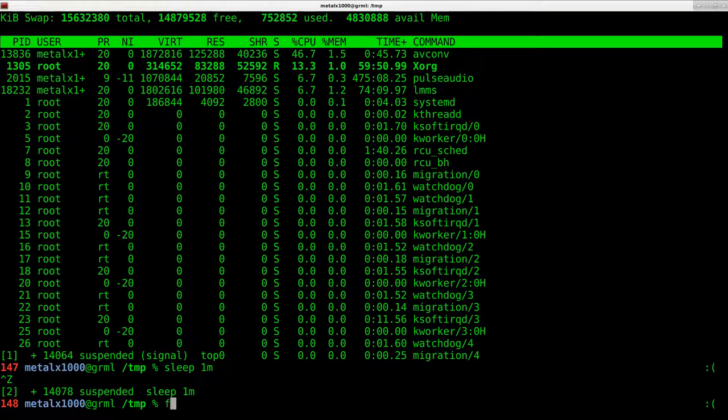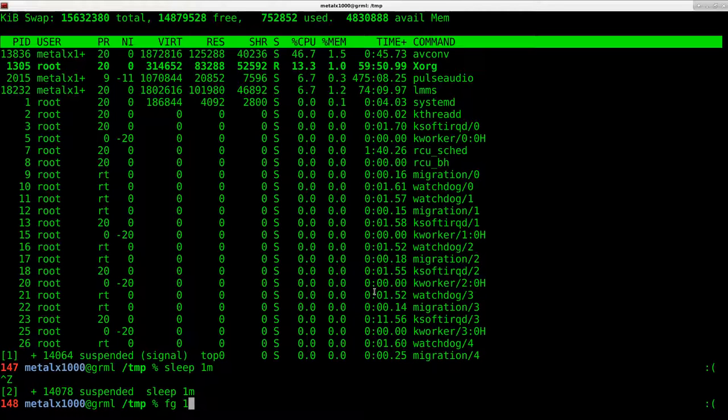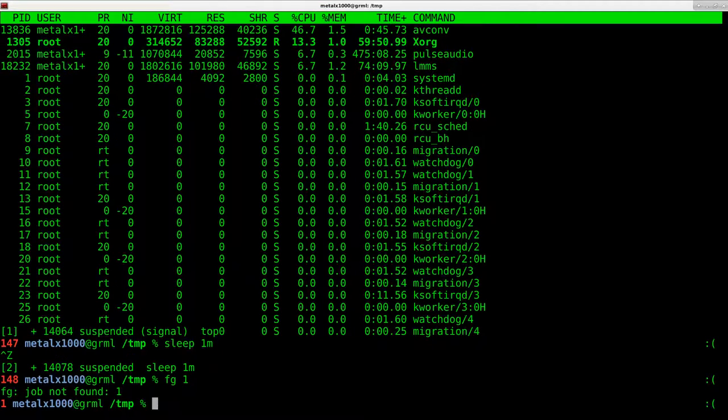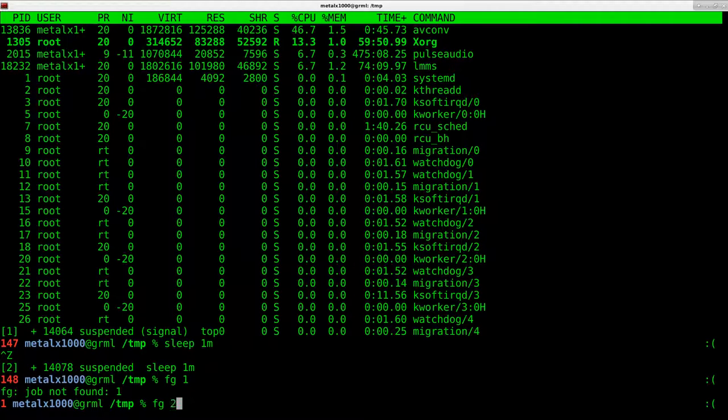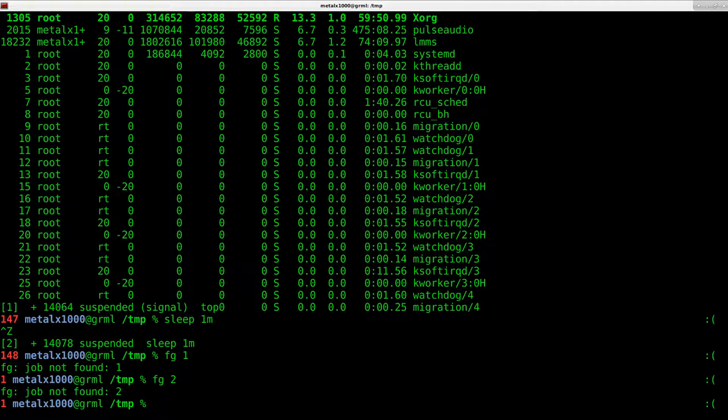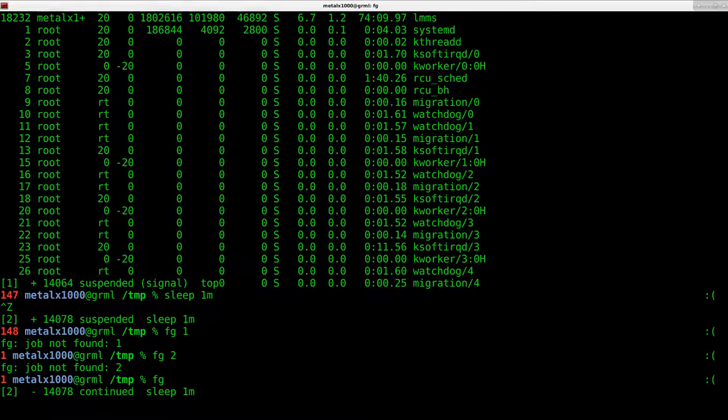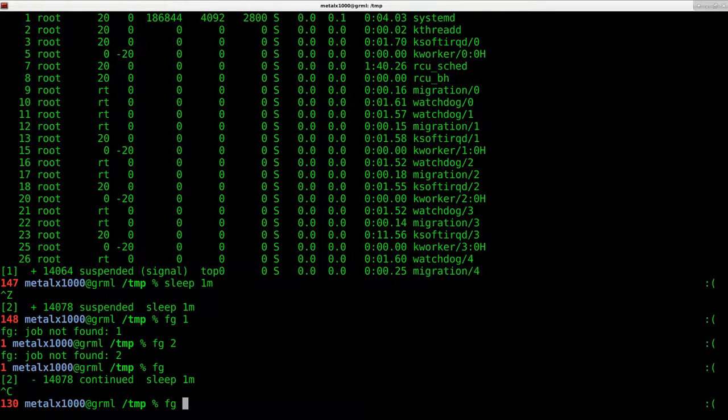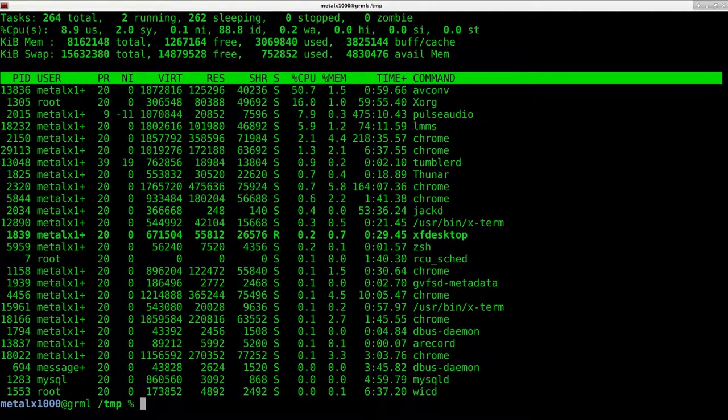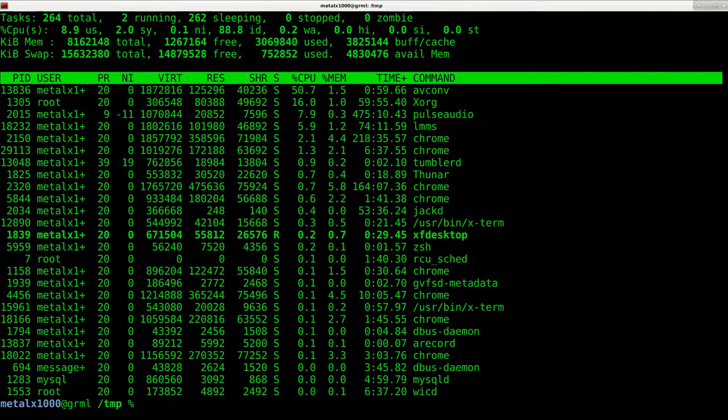I should be able to type in FG and one since that's the background process number and it should bring that job to the front, but it's not. And I should be able to do two and it should bring the other process to the front. It doesn't. So FG without any number brings the last process and I can do FG again to bring top. So that seems to be an issue with my Z shell or my setup,